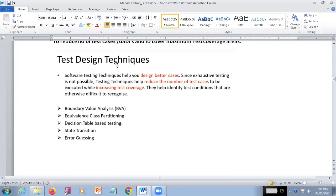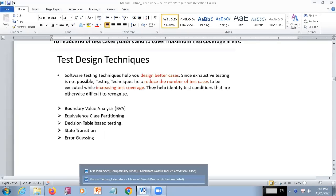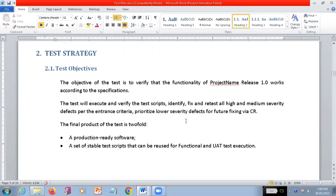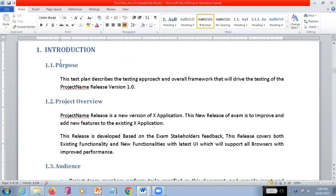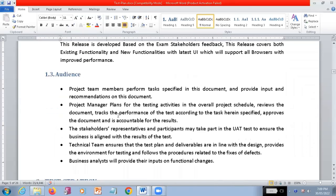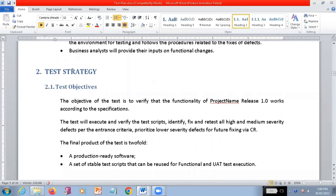We are going to see test design techniques in the next session. First, when we go through this test plan, while going through the test plan we looked into bug tracking related stuff. We have seen the bug life cycle - bug life cycle, how the priorities and severities are going to work. So now I'm just coming back to the test plan. In the test plan, everything is going to be in a proper way - we have seen the purpose of the test plan, the project overview, and the audience.